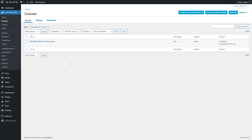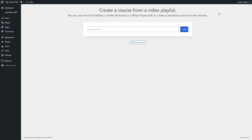The course creation wizard allows you to create a course from a video playlist. To access it, we're going to click on this create from video playlist button. Here it's asking me to enter the playlist URL. If you have a course in a YouTube playlist, a Vimeo showcase, or a Wistia project URL, you can paste in the URL and click on the load button to load up the course.